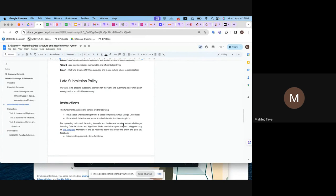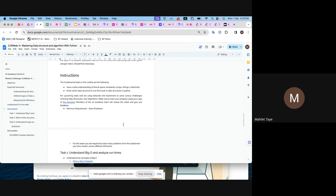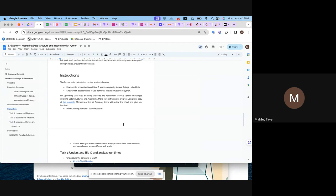From late submission policy perspective, we don't encourage late submissions because now you are fully capable of delivering something. Late submission is not allowed. The instruction is to understand the fundamental tasks first, which is time complexity, space complexity, arrays, strings, linked lists, and the built-in data structures for Python like dictionaries.